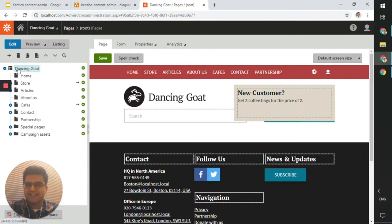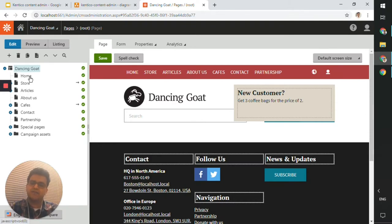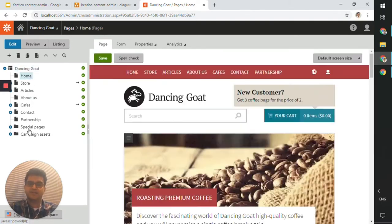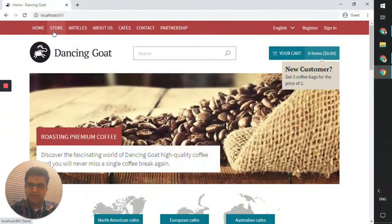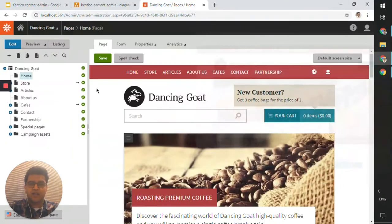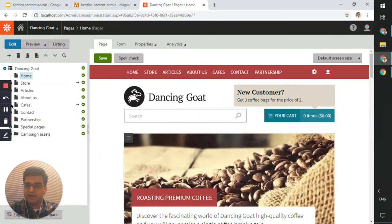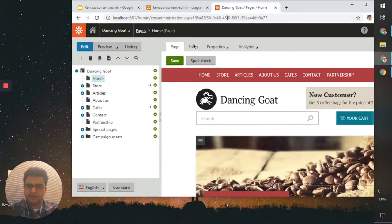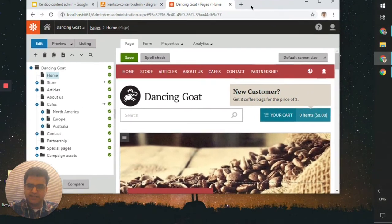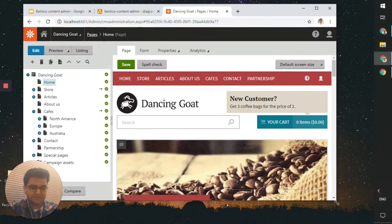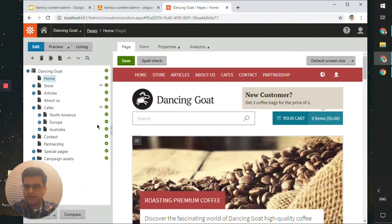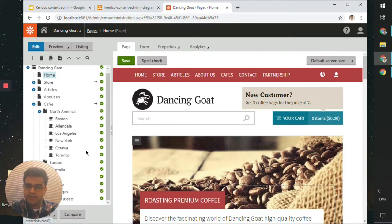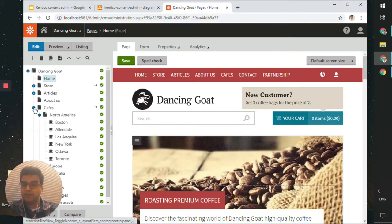As you can see, this is the content tree. You have the DancingGoat root page, and below that all of the parent pages, which matches the navigation. If you expand one of these pages, you can see there are still more pages beneath the main page.